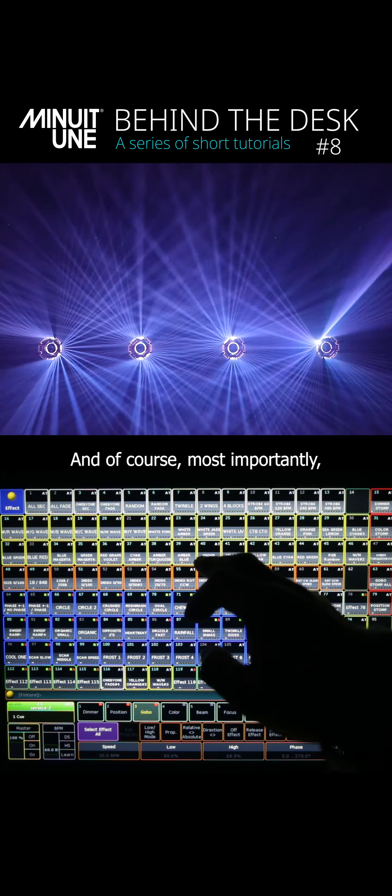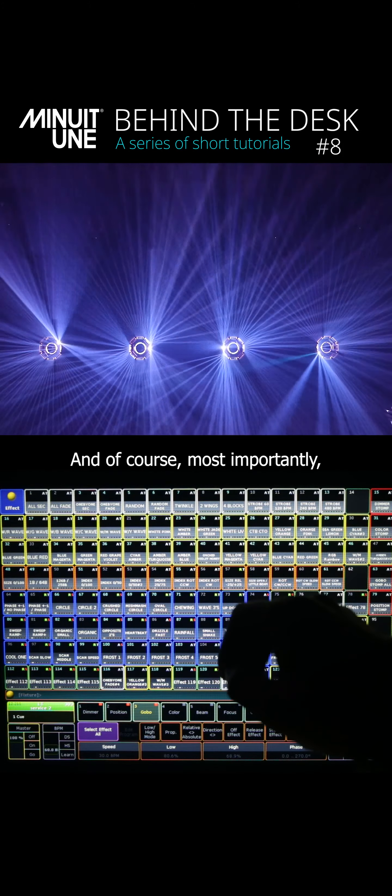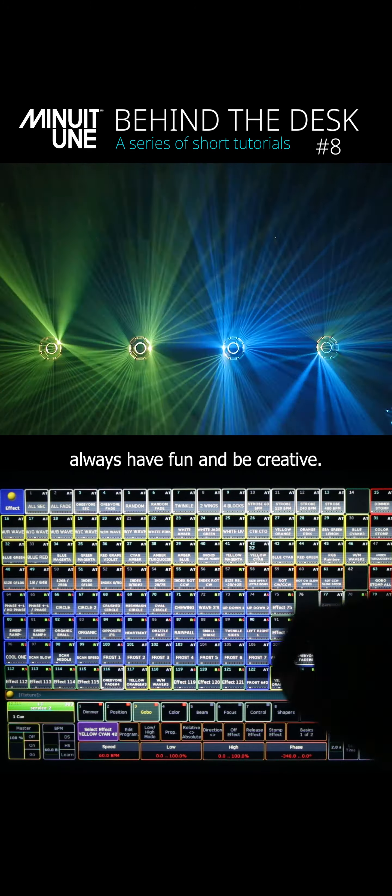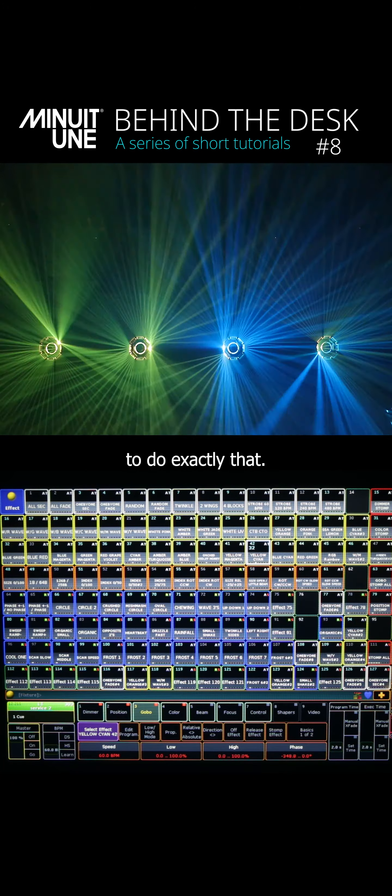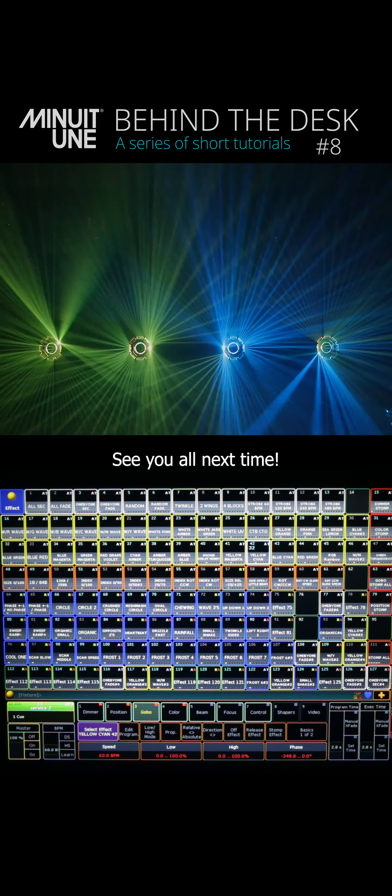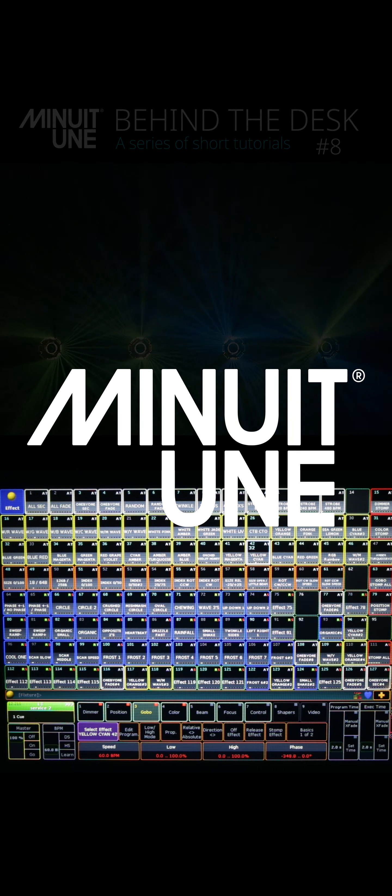And of course most importantly always have fun and be creative. This is the perfect tool to do exactly that. See you all next time!